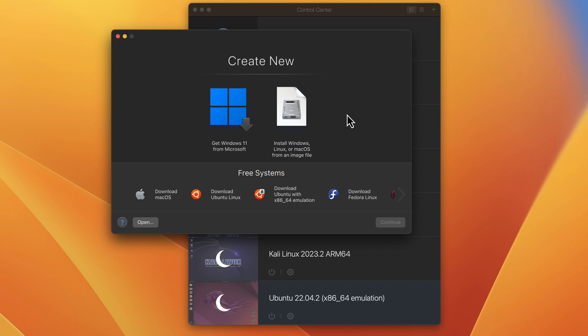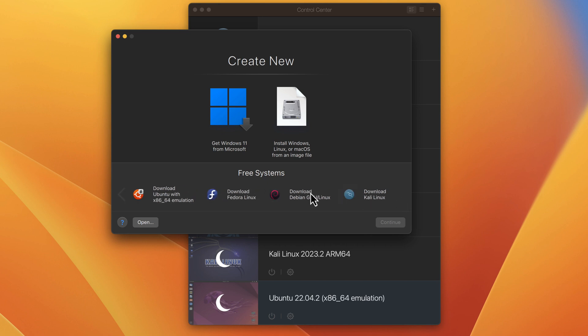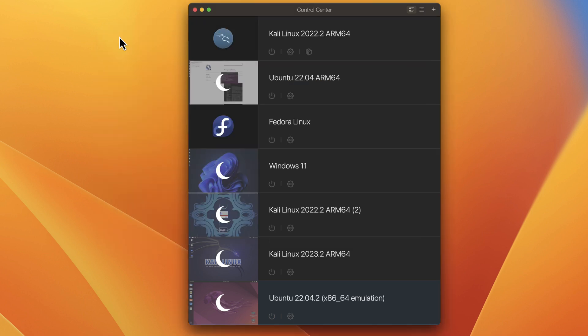Once you click the plus button, you'll also notice there is an option to download Ubuntu with x86-64 emulation, and there is a Rosetta symbol there. That's just a differentiation factor to tell you that you can use an x86-based operating system — Ubuntu — right in Parallels Desktop, which is awesome. You can also install quite a lot of other operating systems much like before.